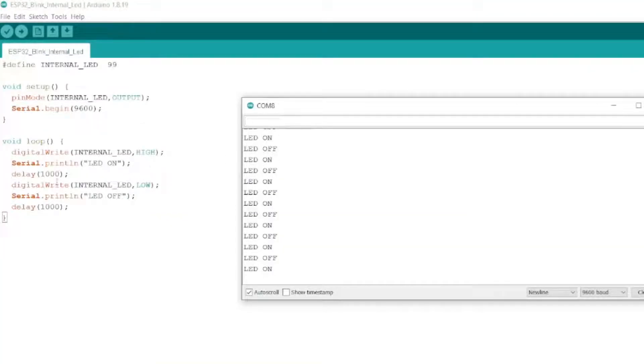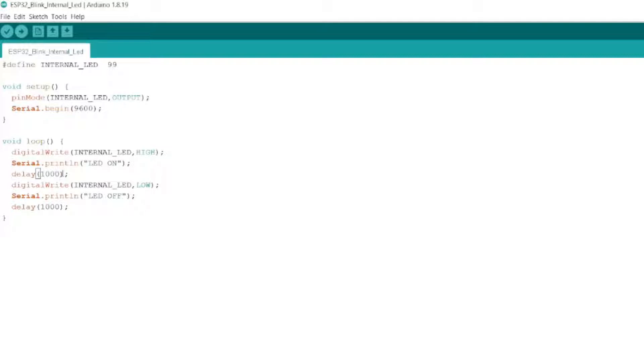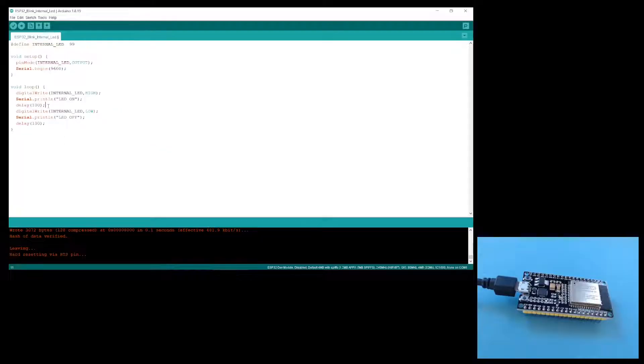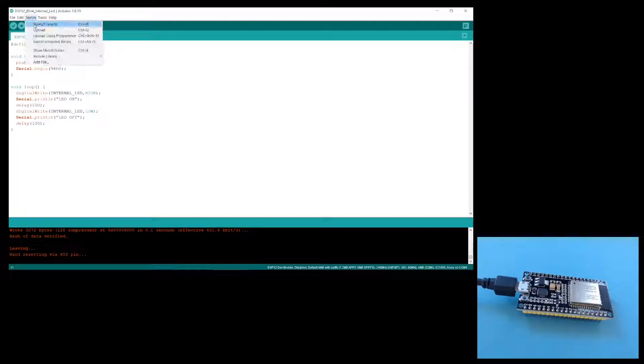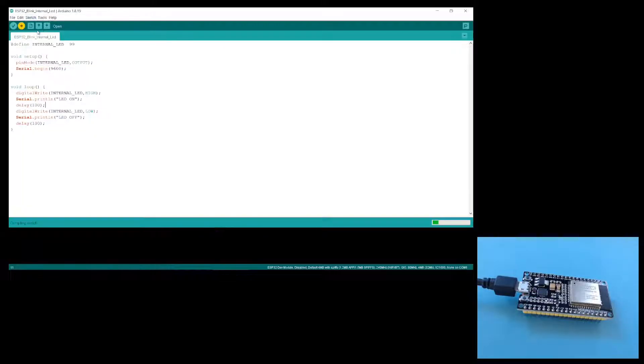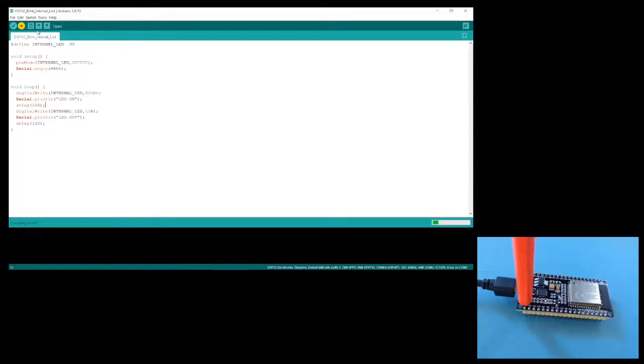I'll try one more thing. I can actually change the delay here, so let's have it a tenth of a second. So now the LED should blink one tenth of a second. I'll just upload this sketch to show that this code is actually controlling the LED.